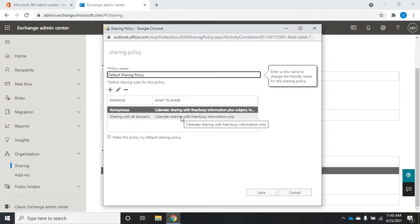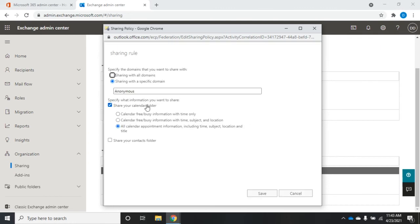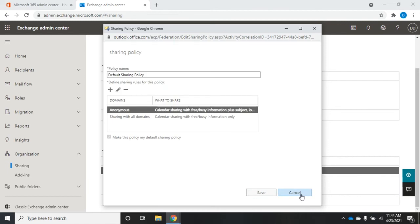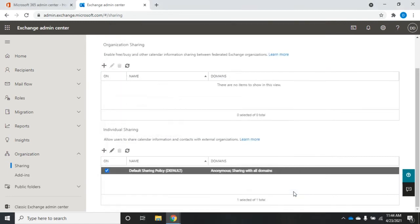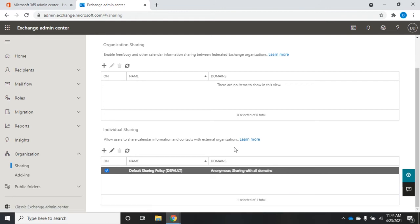With an anonymous domain we share calendar with free/busy information plus subject, location, and title. Sharing with all domains we do calendar sharing with free and busy information only. You can edit these rules by double-clicking them and choosing what you want. Most of this sharing is about calendar information, not other data. If you want more than one policy, you can add an additional policy and then assign it to the appropriate users.